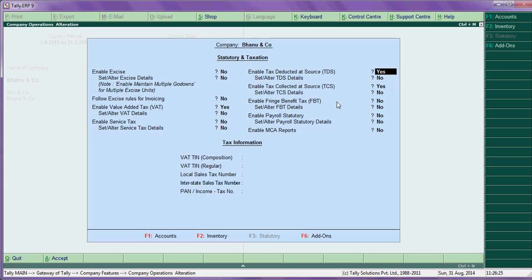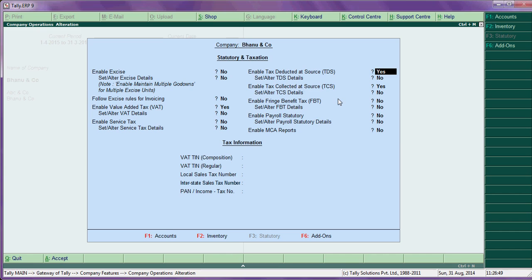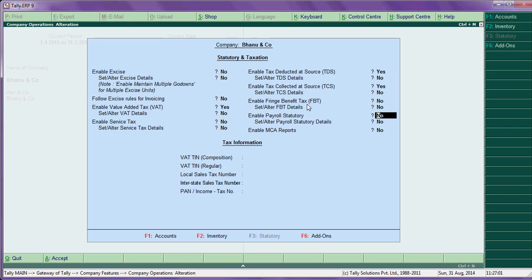Next thing is enable tax collection at source, TCS. If you are collecting TDS, that means you are collecting rent and all, the service provider will deduct some amount and give the balance check to your company, so that this comes under TCS, tax collected at sources. Then enable fringe benefit tax. Let it be. Enable statutory payroll - if you are using payroll, say yes to this option.